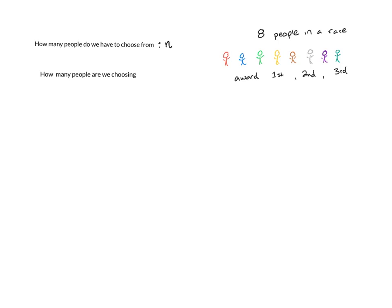The next thing that's important is how many people we are actually choosing. This is going to be labeled as x. In other classes, you might see this labeled as r instead, but x tends to be more standard.